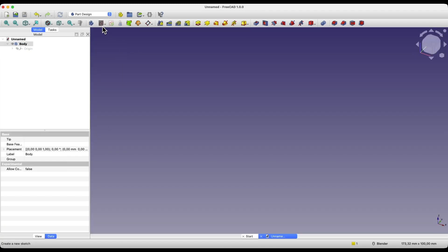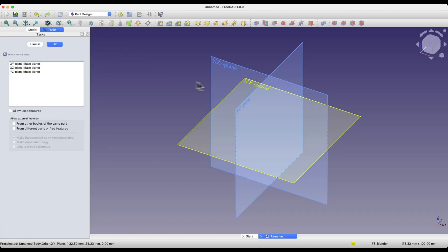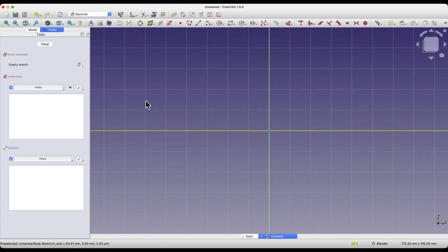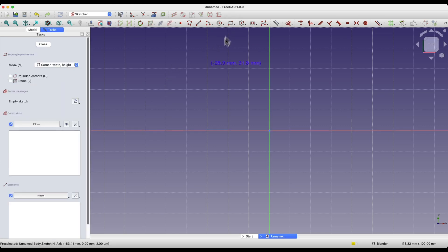Now I will move on to the sketch, as the constraints are found in the sketcher. These are geometry constraints and they define relationships between geometries. When it comes to the coincident constraint, we can define this constraint between two points or between a point and some geometry. So I will create a rectangle here.